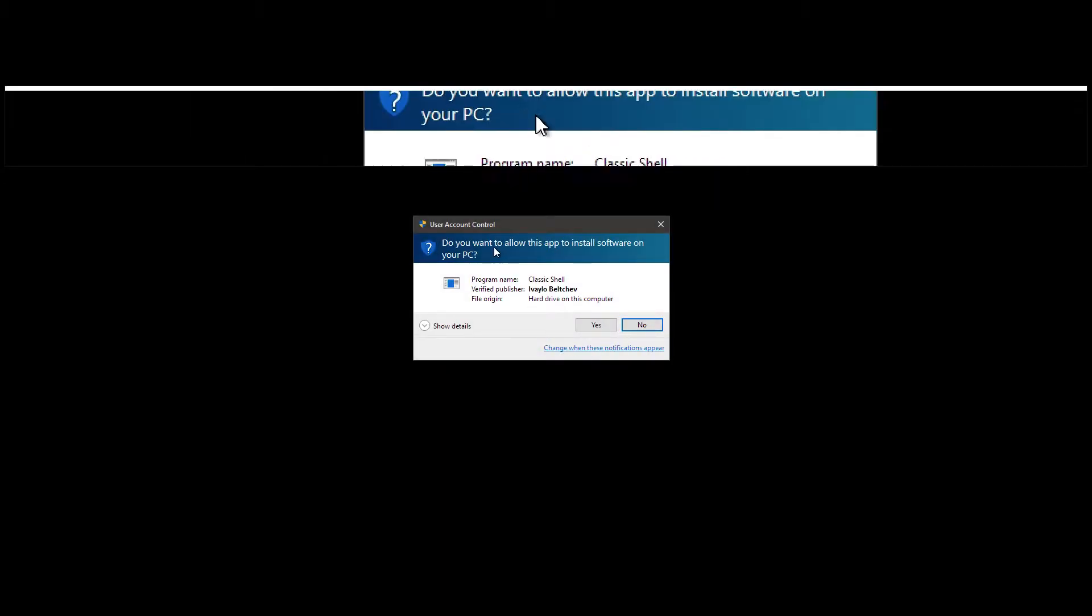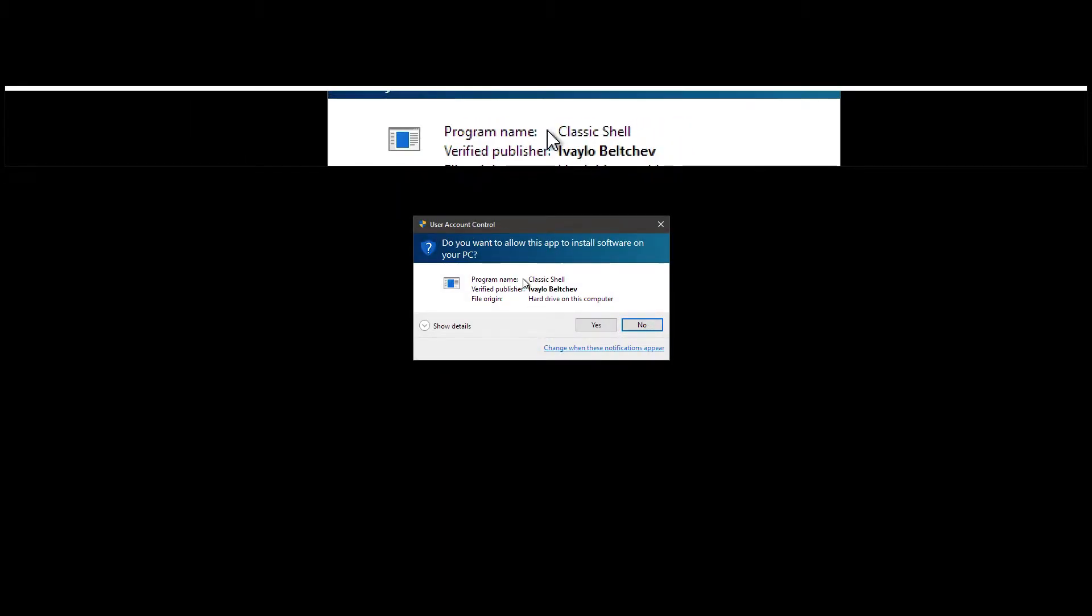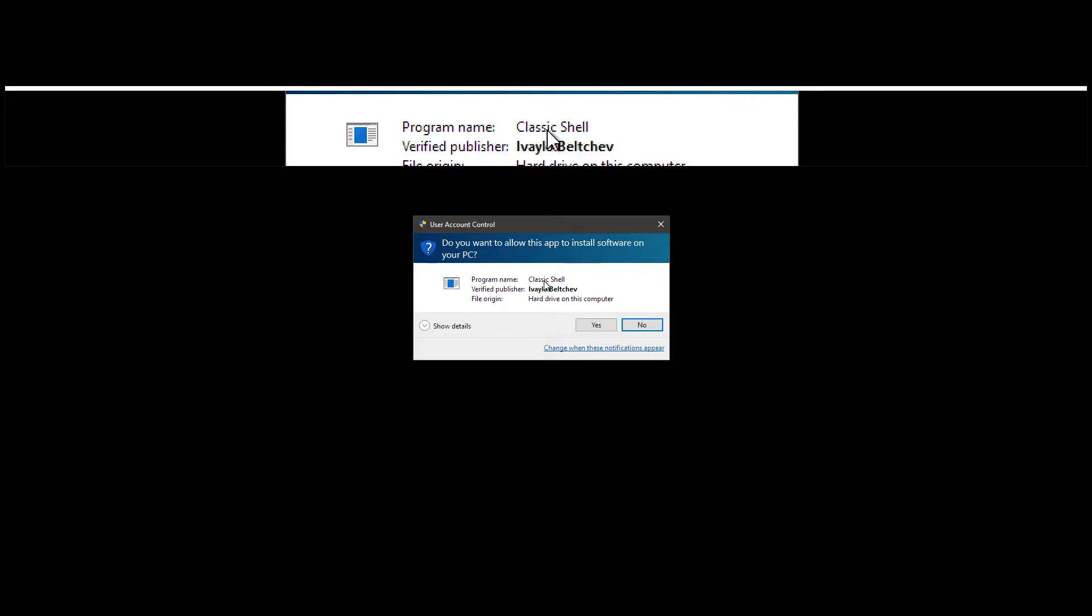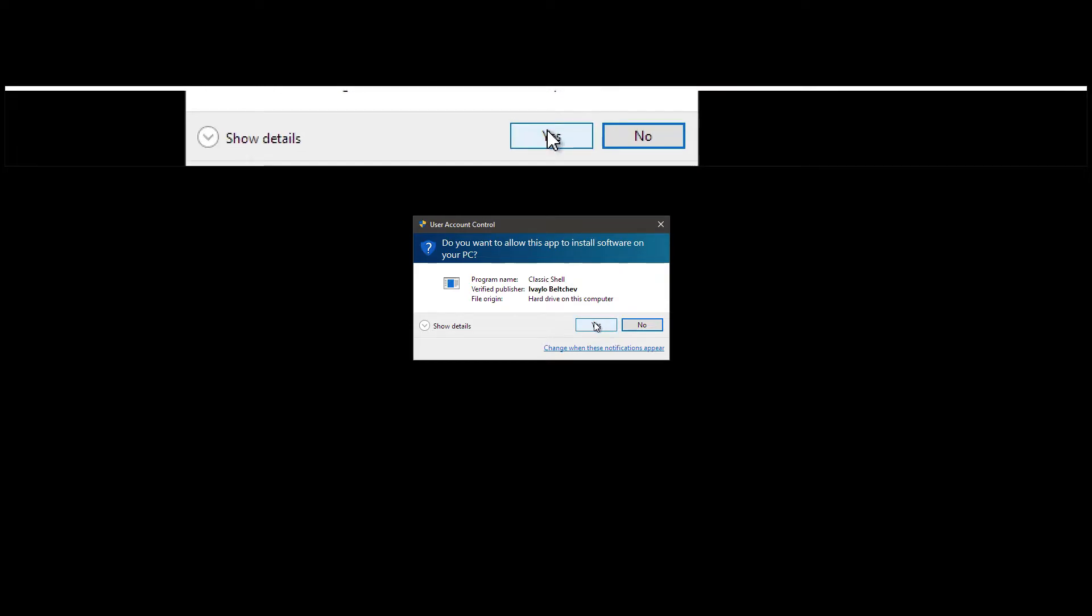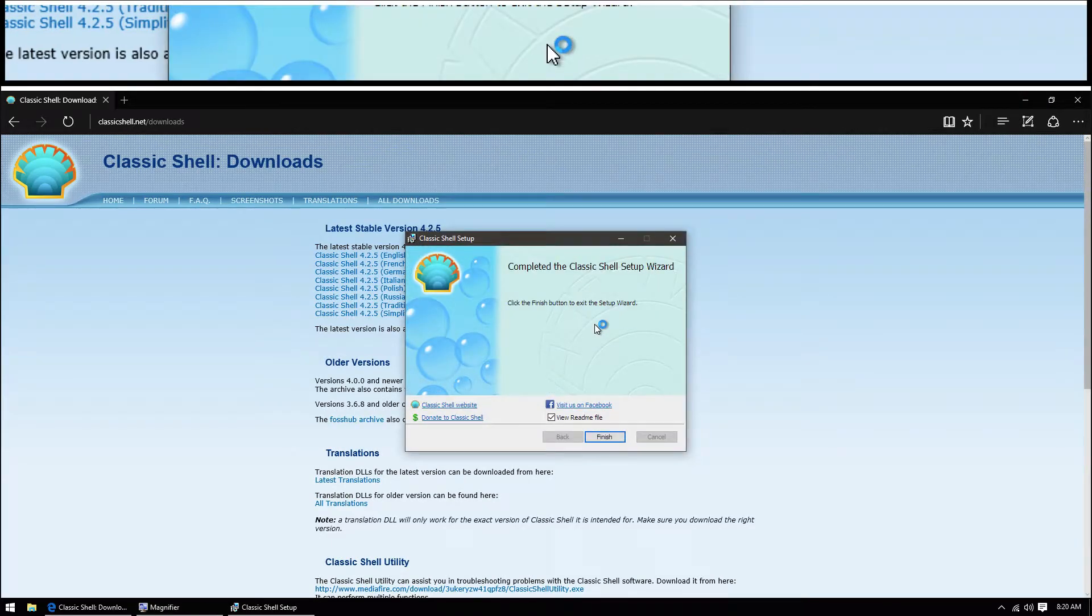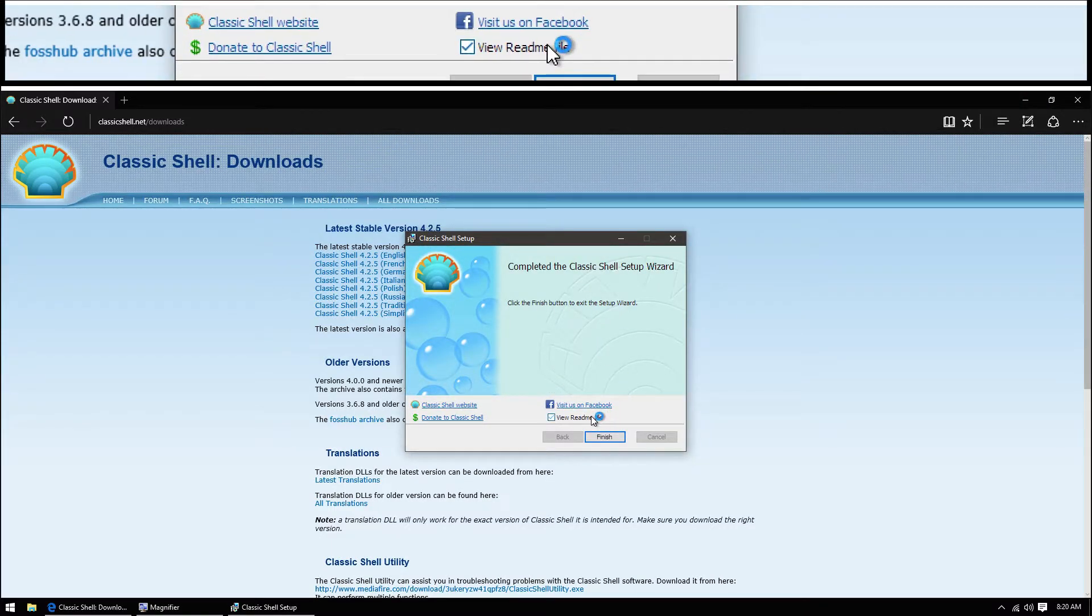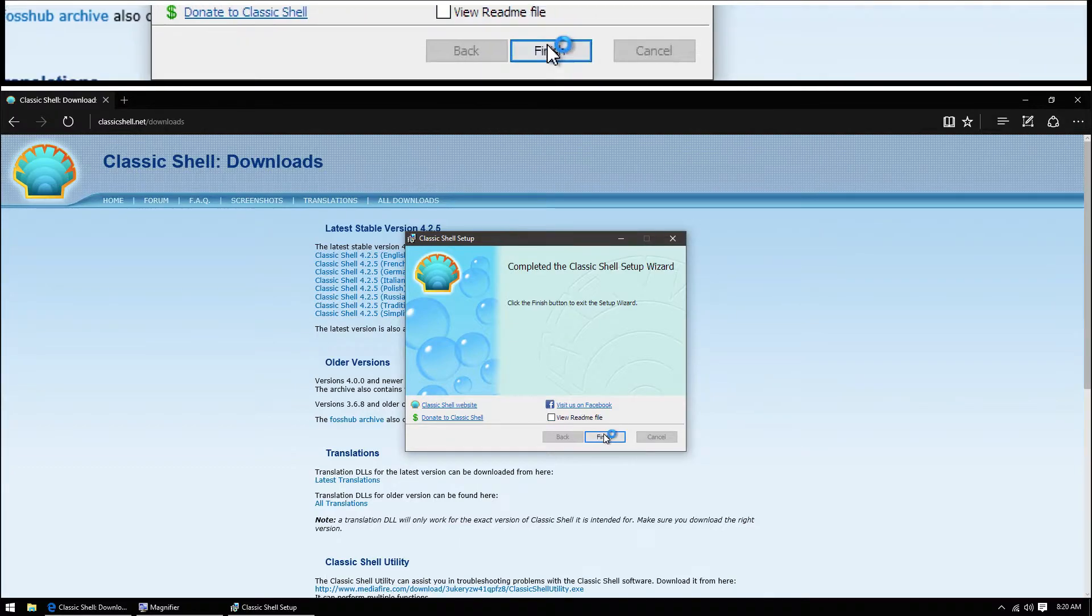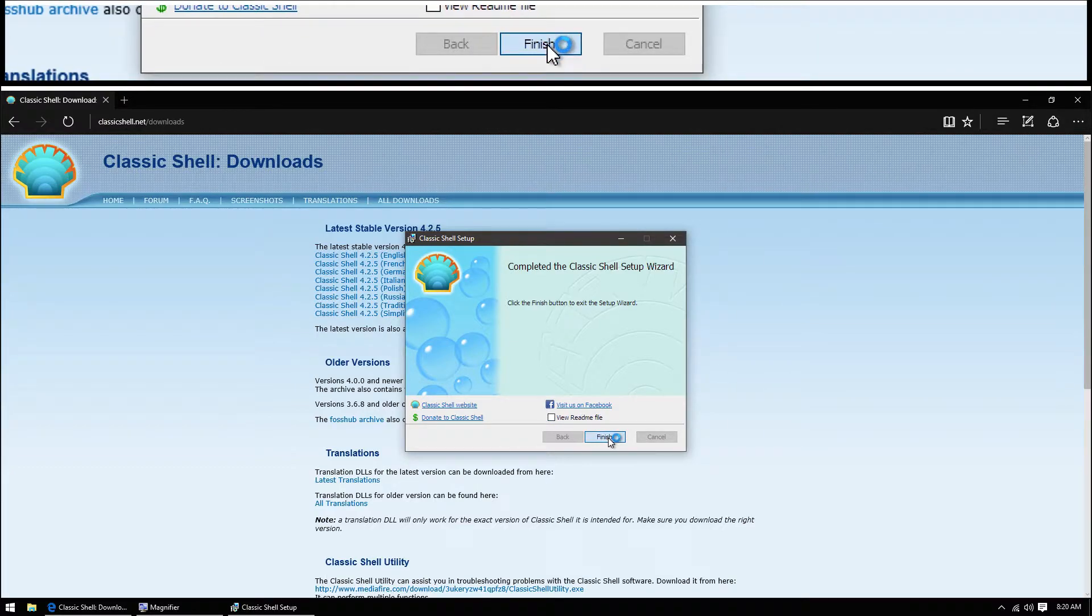UAC will pop up asking for permission to allow Classic Shell to install. We're going to hit yes. Uncheck this readme file box and hit finish.